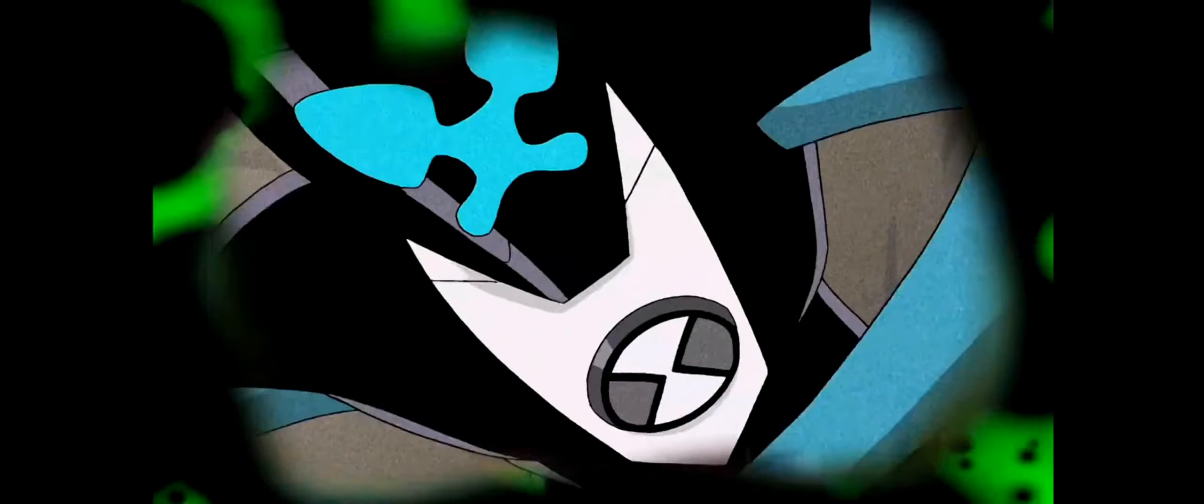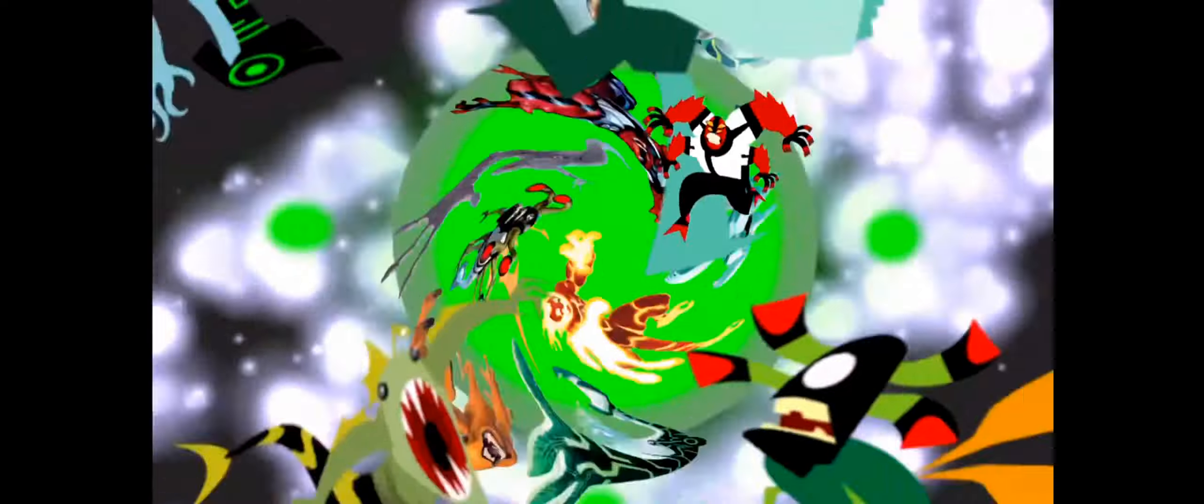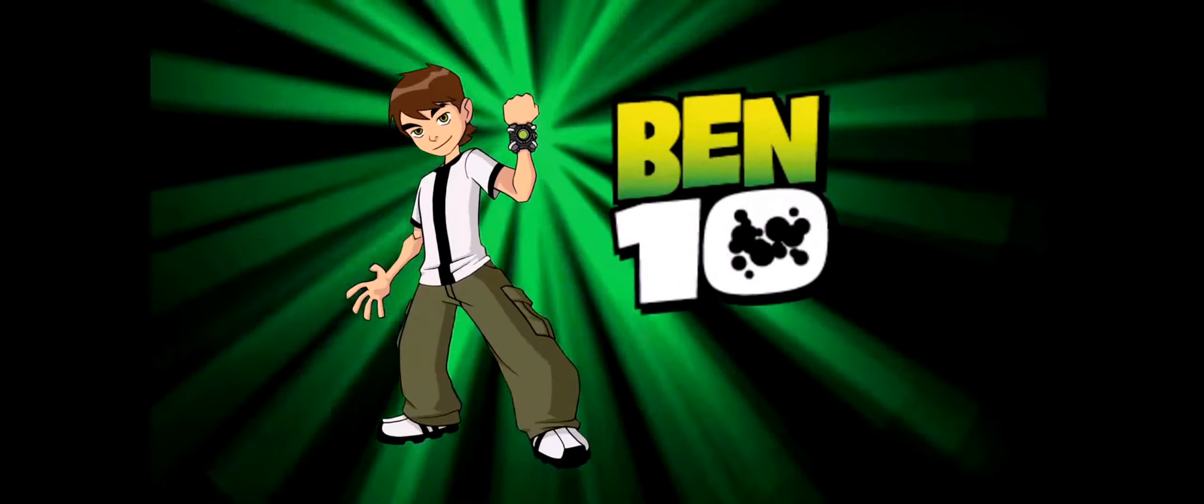He's slimy, freaky, fast and strong, he's got superpowers. He's slimy, freaky, fast and strong, he's got superpowers.